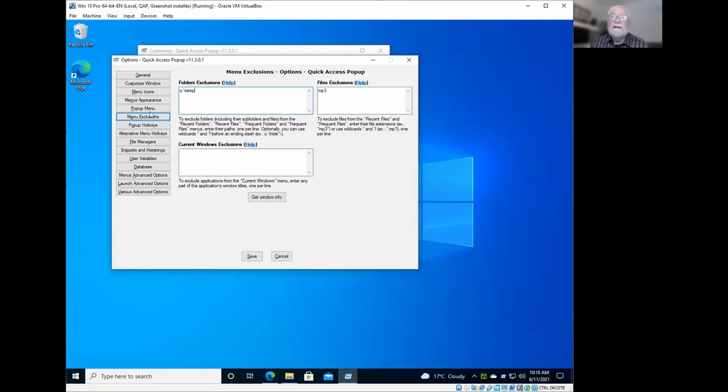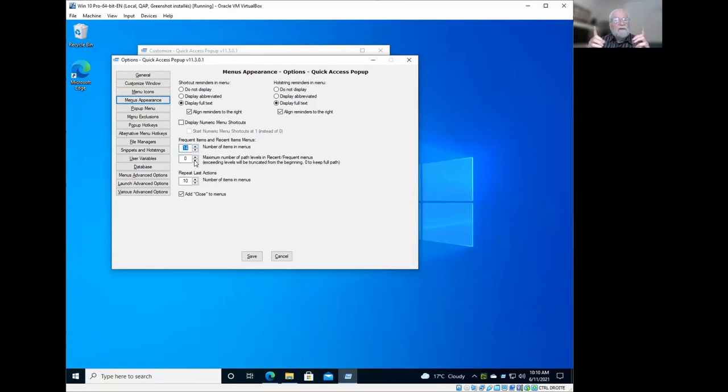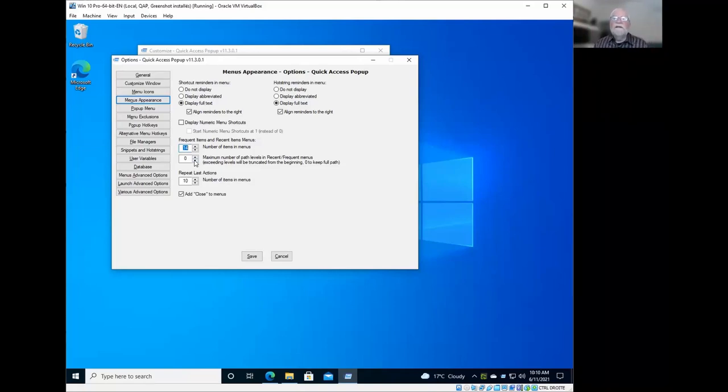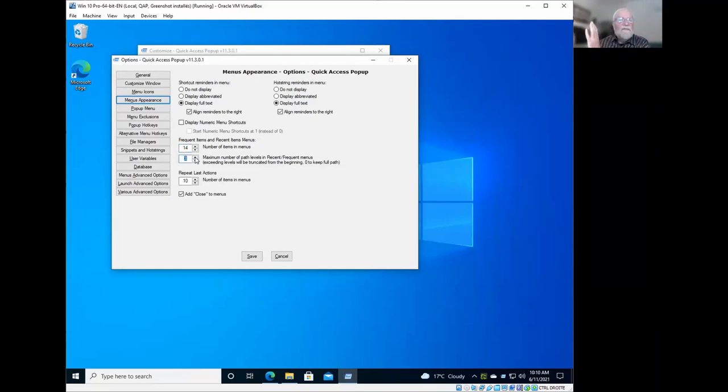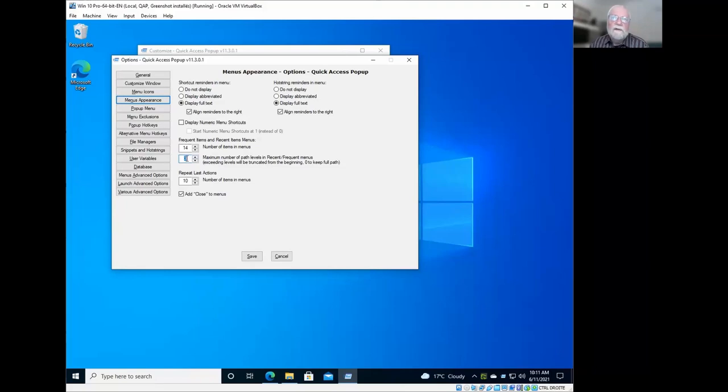Another option may be that I just mentioned earlier that you could change here in the menu appearance. Here is frequent items and recent items menu, the number of items in the menu that you can have in these menus. And also, if sometimes you have very long paths in these menus, if you have network paths, you can here say that you only want to see the three last subfolders of the path, not the full path. It will make your menu narrower than what it would be if you would include the full path that you would have by default.